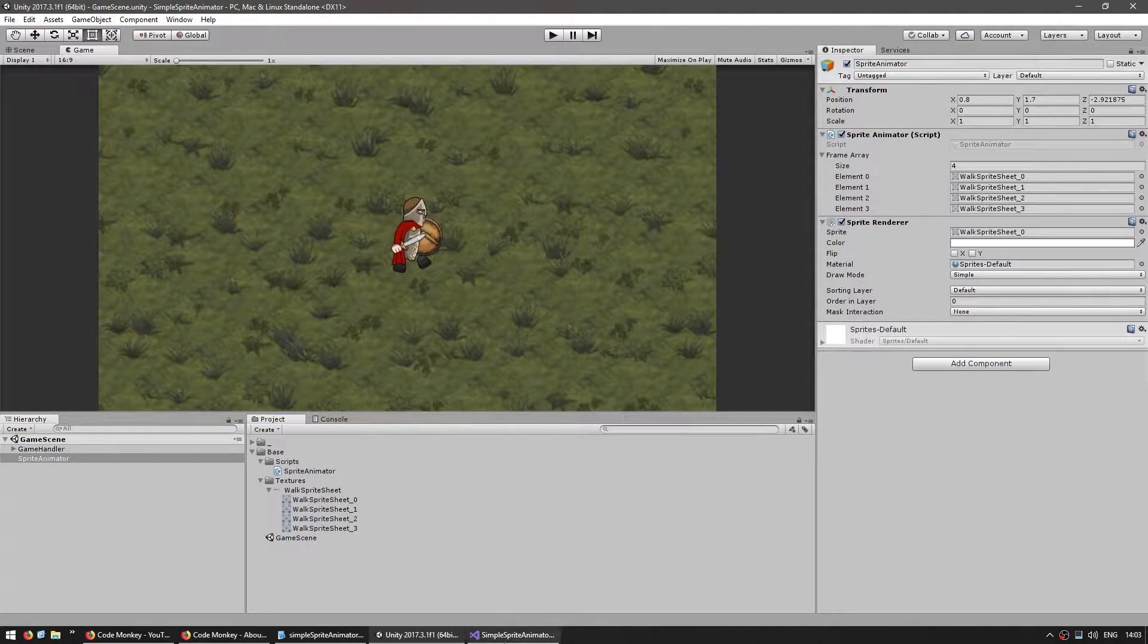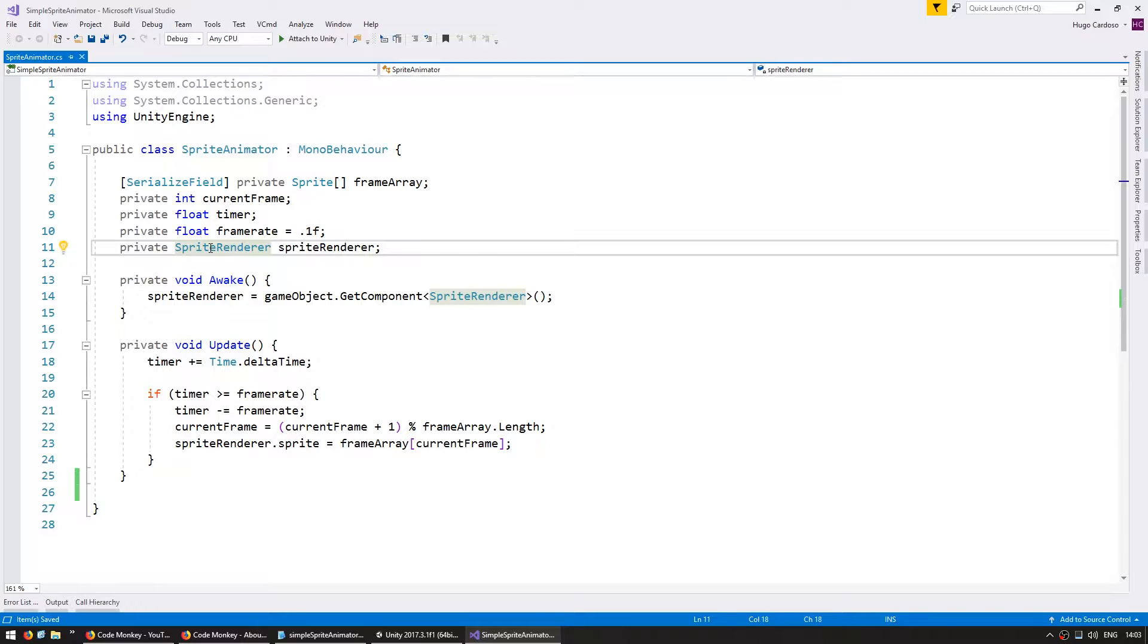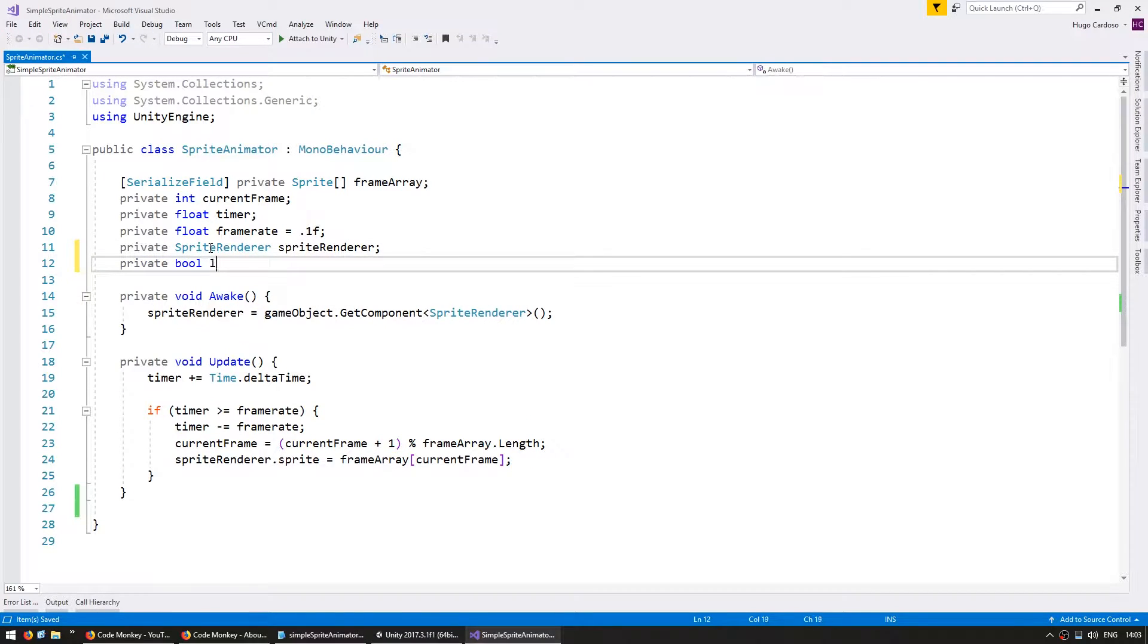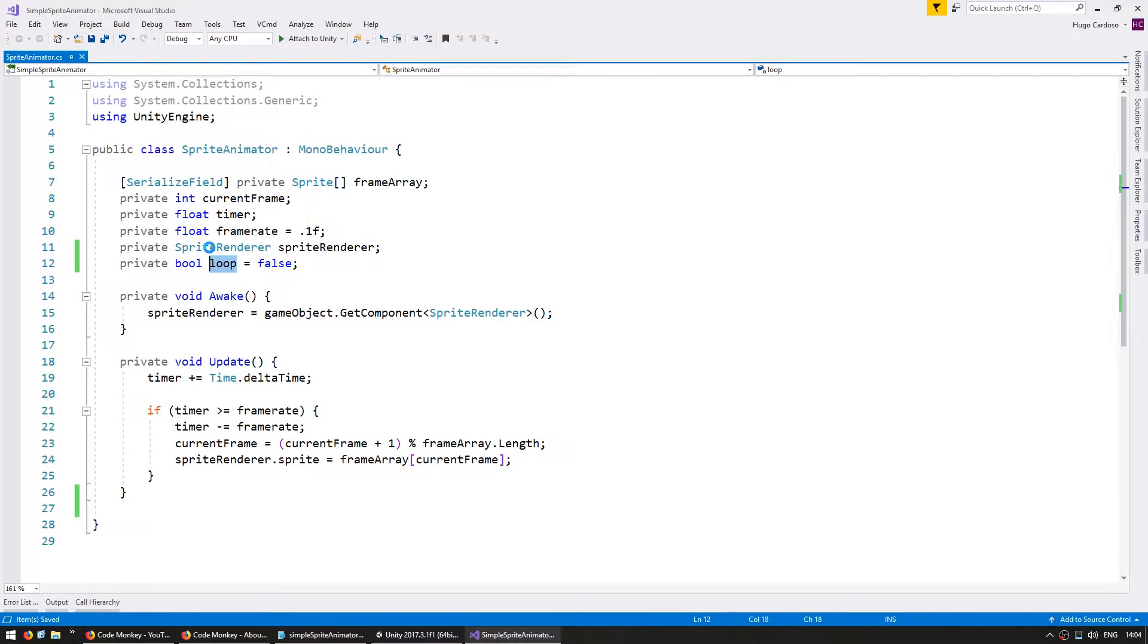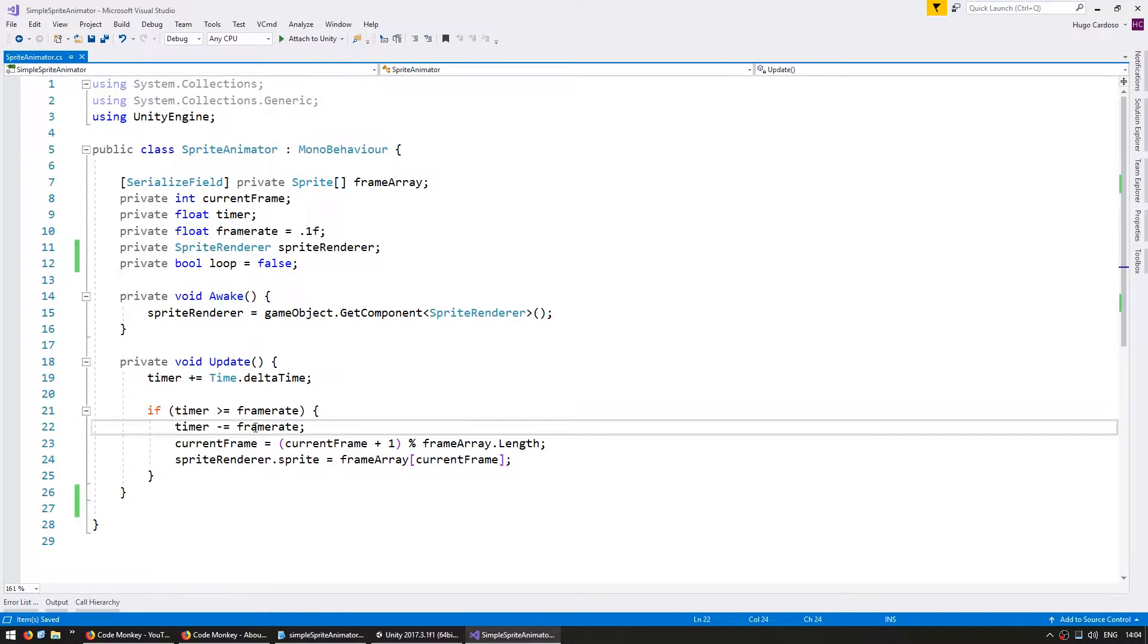So go into our code here and we're going to add a private bool and just call it loop. And by default for now let's set it to false to test if our code works when loop is false.